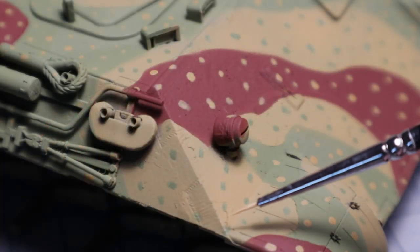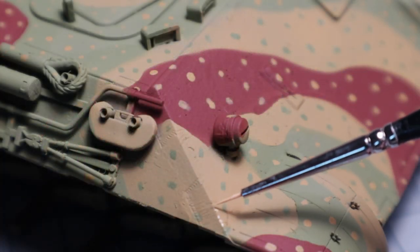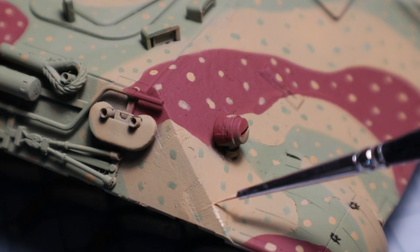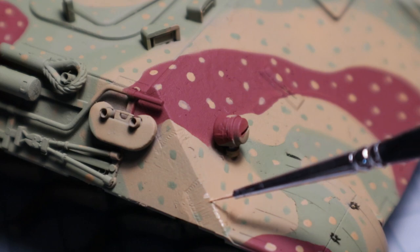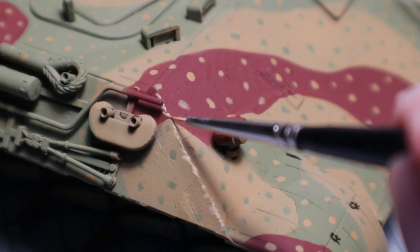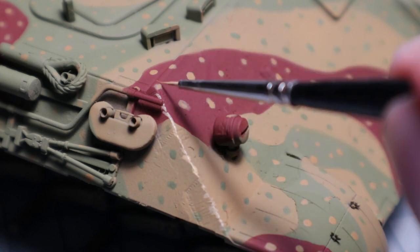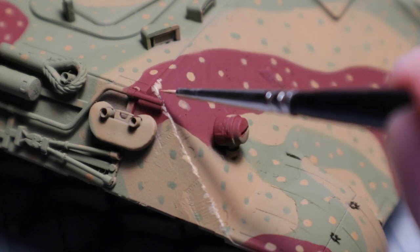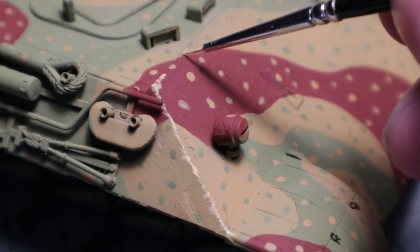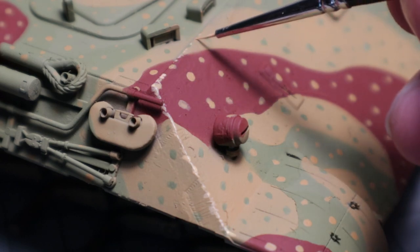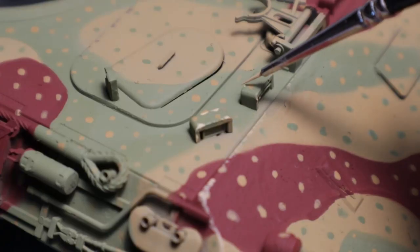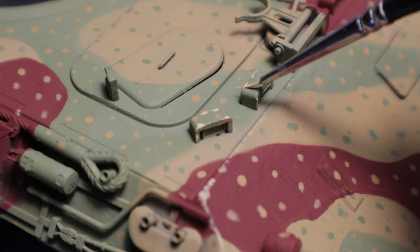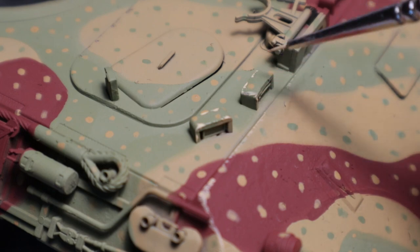With the camo finished it's time to move to the detail work. To make the tank look used some chipping is the best start. I'm using some lighter yellow and a small brush to go over all the edges that would see wear. Reference can really help in this step to determine where to apply the chipping. Any parts that are moved or where tools and crew would move over are a good start for wear.